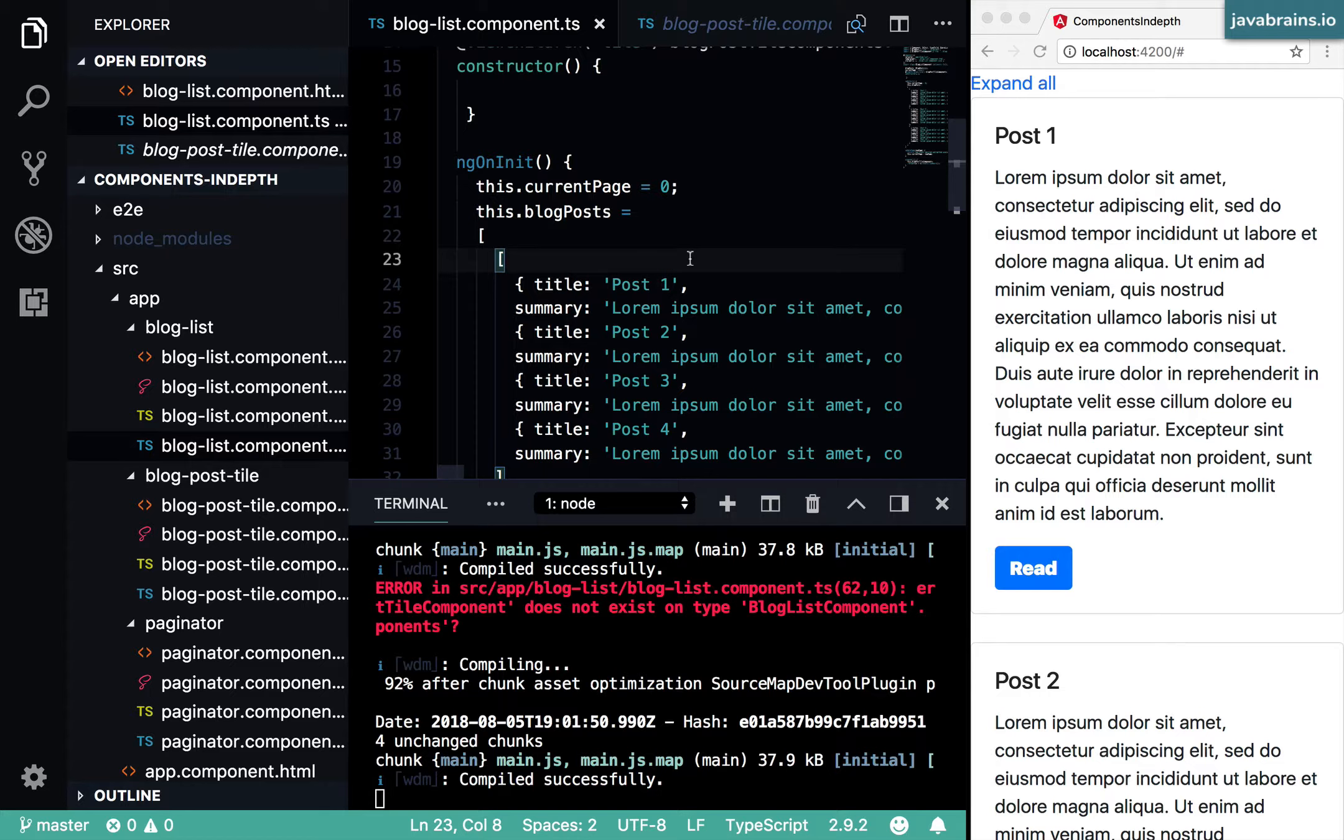Because when you have all that logic inside the component, you're mixing the presentation and the controller logic required for the component to render the UI with the business logic, which is kind of more fundamental to your application.